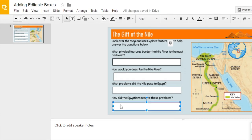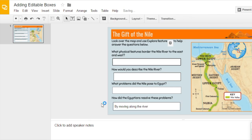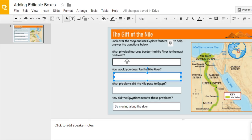All three of these types allow the same functionality of students being able to type in that box that you created, and they can answer the question. They won't be able to move anything else on the slide. Whether it's a text box, a table, or a shape, they just click on it and they type in their answer to the question.